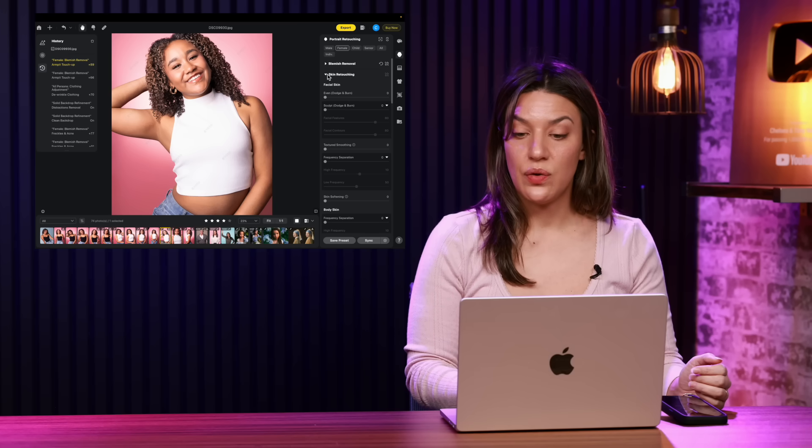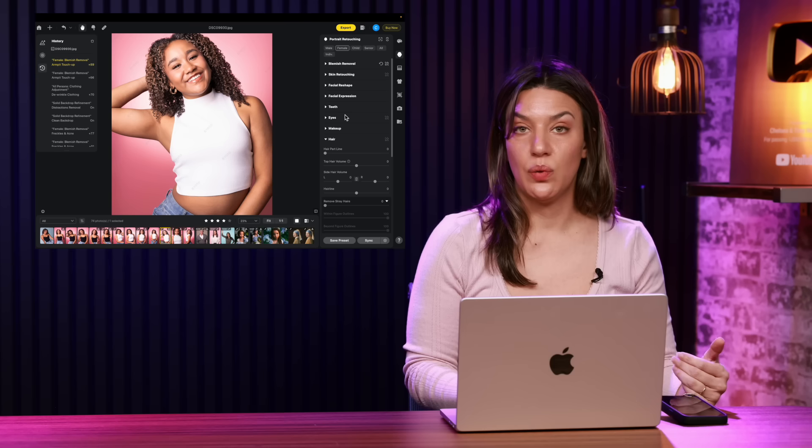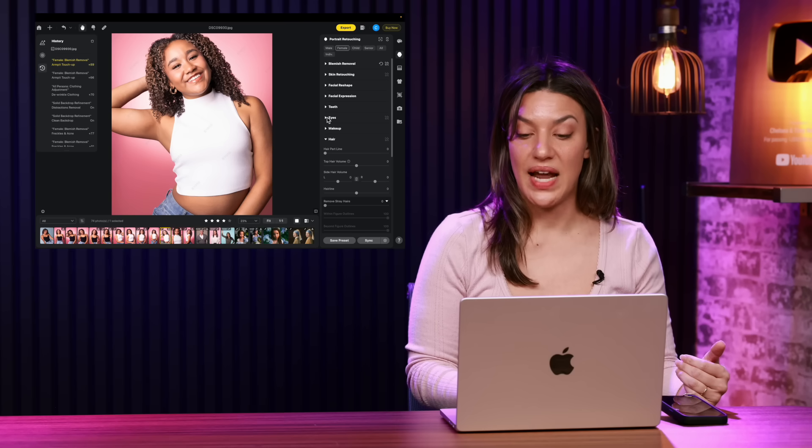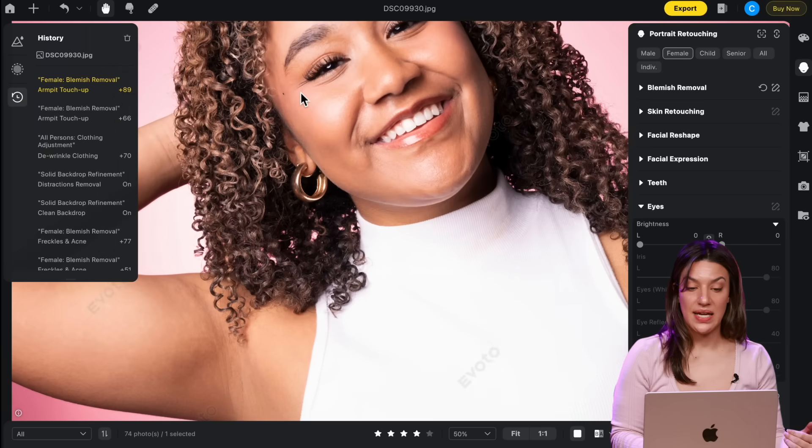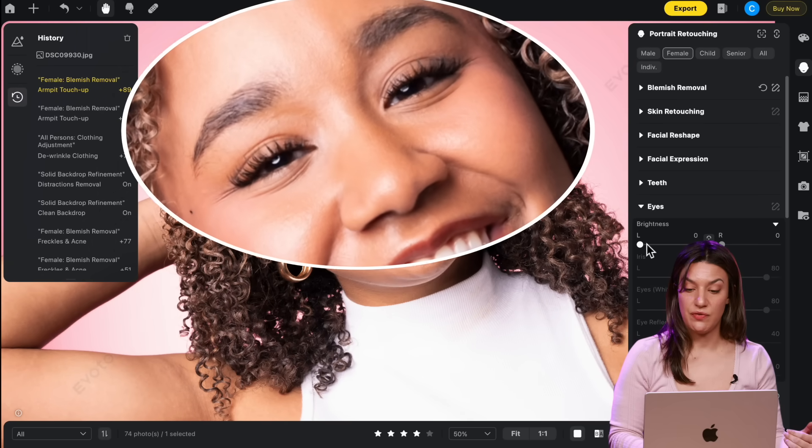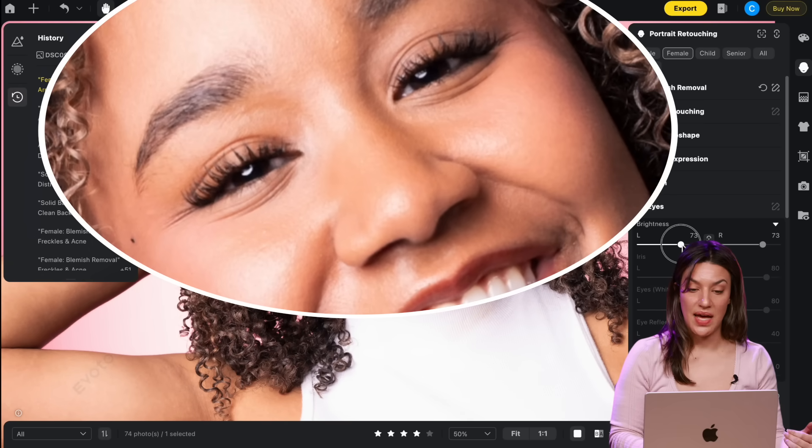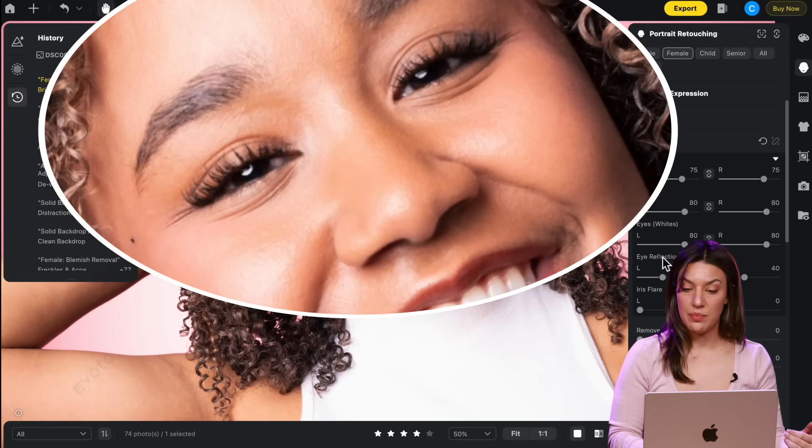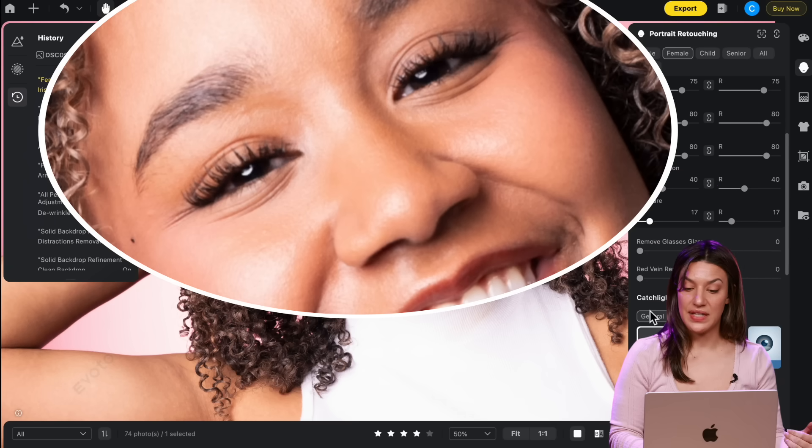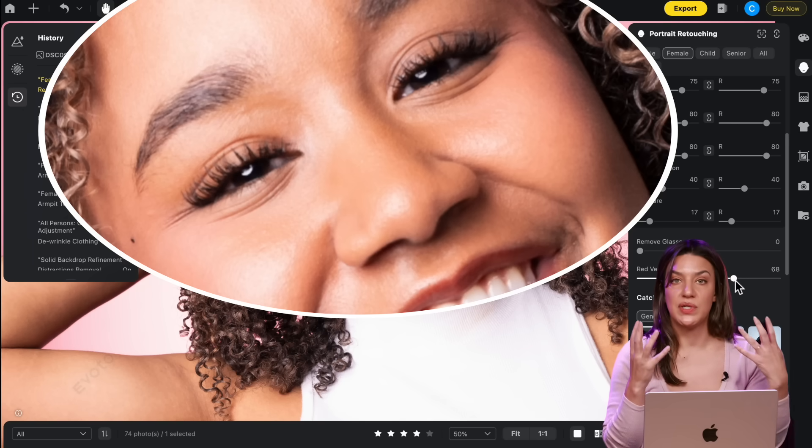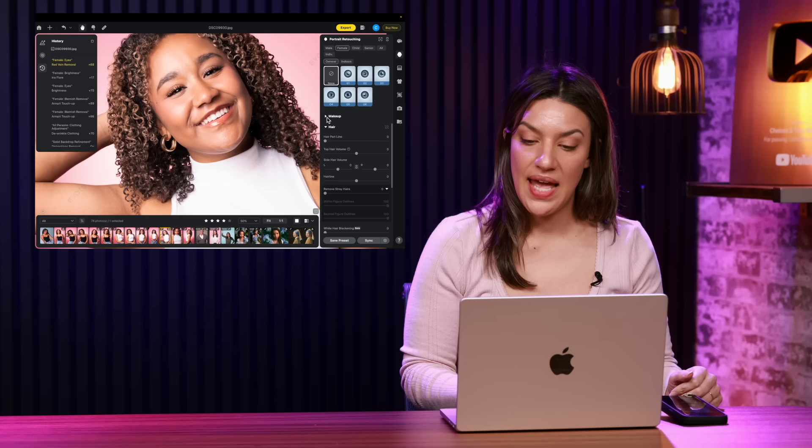One of the really cool things with retouching a woman in this retouching app is that they've considered everything, like makeup, brightness of the eyes and features. So if we go in and brighten up the eyes a little bit, they just pop a little bit more. You can do the iris. You can do a little iris flare. You can remove the red veins in the eyes if someone has very red, irritated eyes.